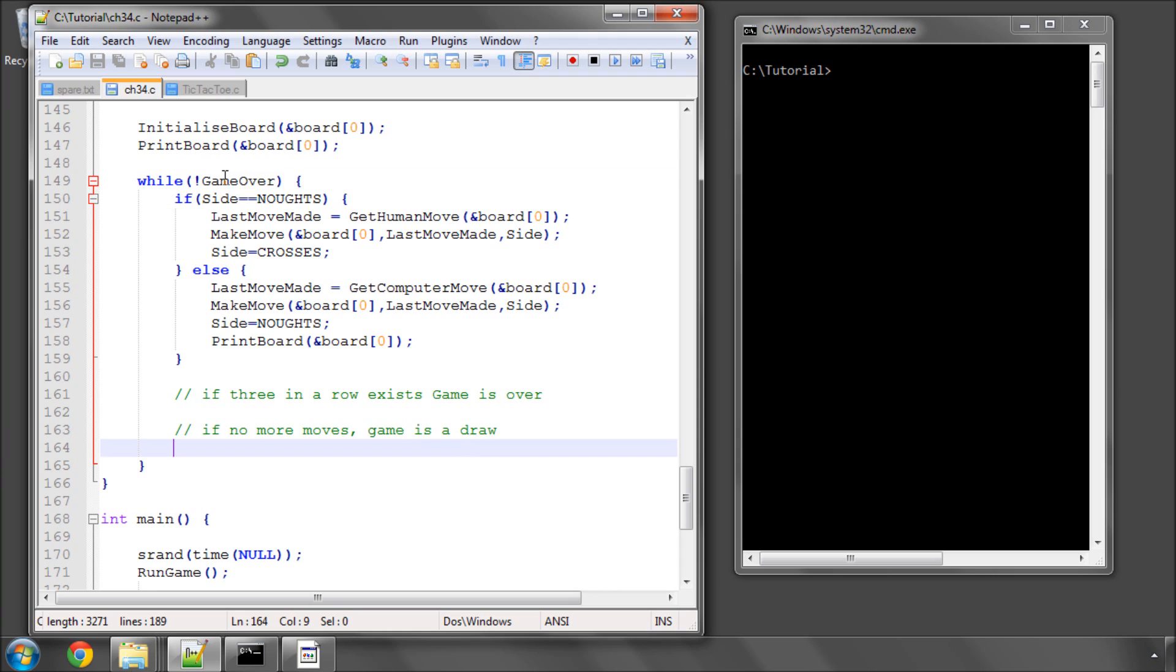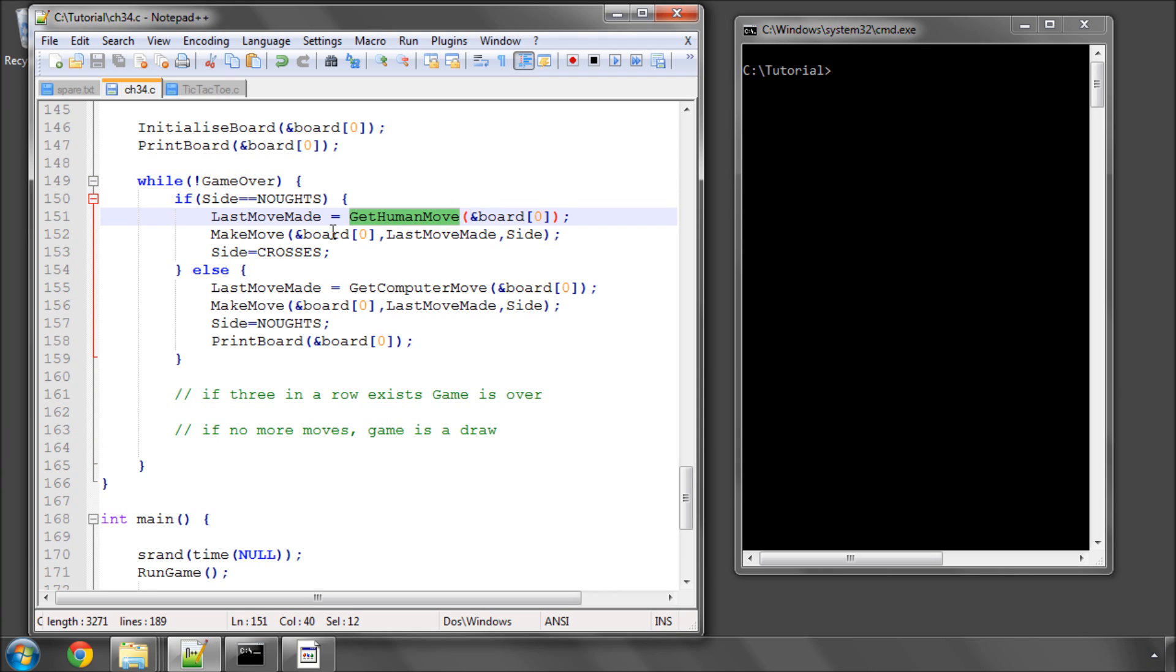While not game over, so while it's game over is zero, the side will be noughts. We'll get a move from the human. It'll be made on the board. The side is changed to crosses. Next loop, the side now crosses, so we drop into here, get a computer move, make it, change the side to nought, print the board.